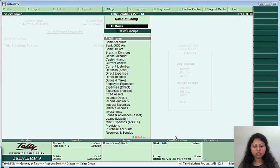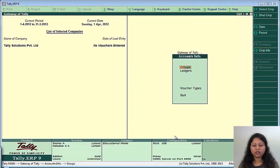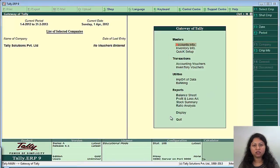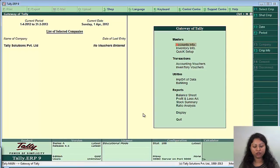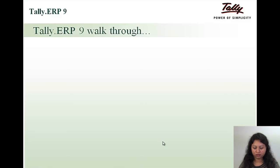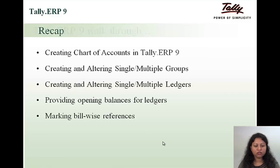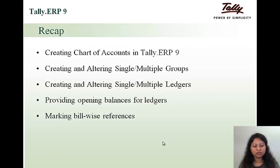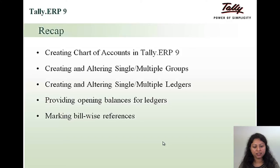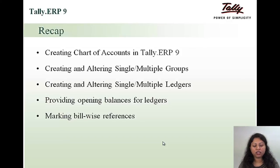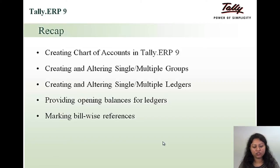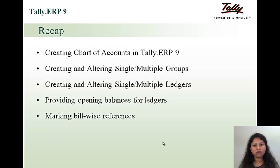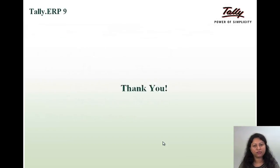So this is how you create your masters, accounting masters that is the ledgers and the groups and thus set up your chart of accounts. So just a recap, in this module what we have learnt is creating chart of accounts in Tally ERP 9, creating and altering single multiple groups, creating and altering single multiple ledgers, providing opening balances for the ledgers and marking bill wise references. Thank you.